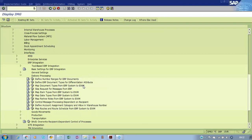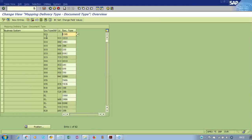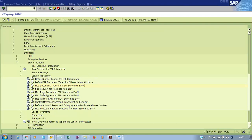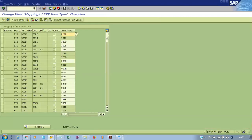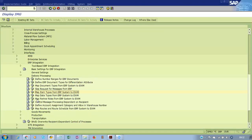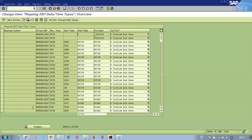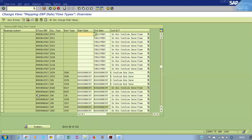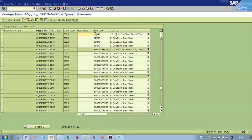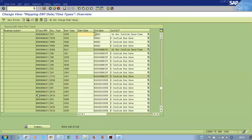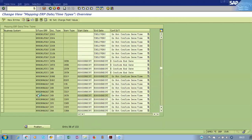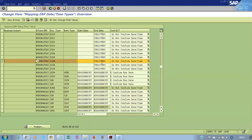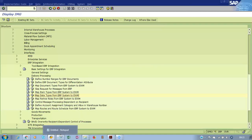Map the document types from the ERP system to EWM: DIG maps to JEDI. Then map the item type DIG to JDLS. Also map the data types accordingly. For JEDI, maintain TDI for the delivery type — that is the complete mapping setup.